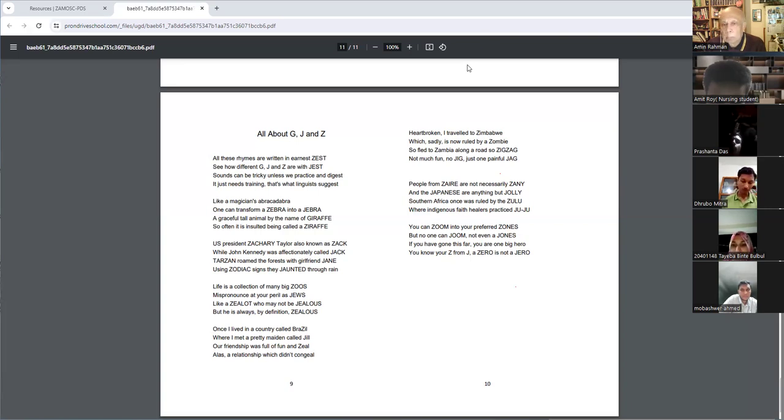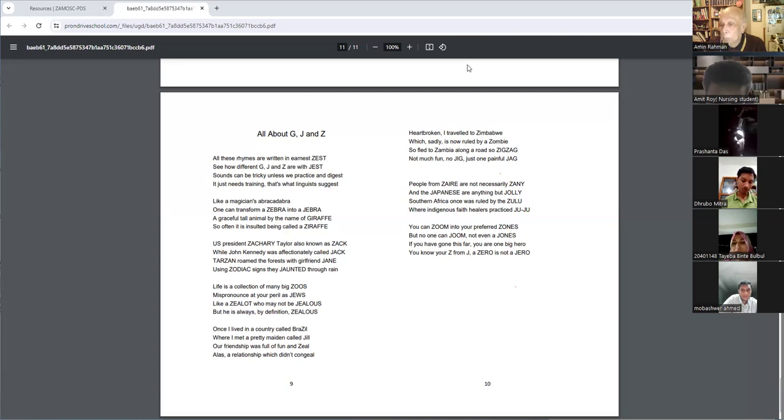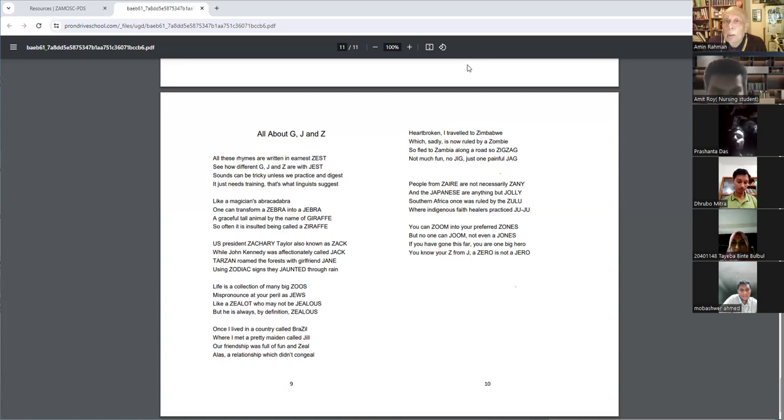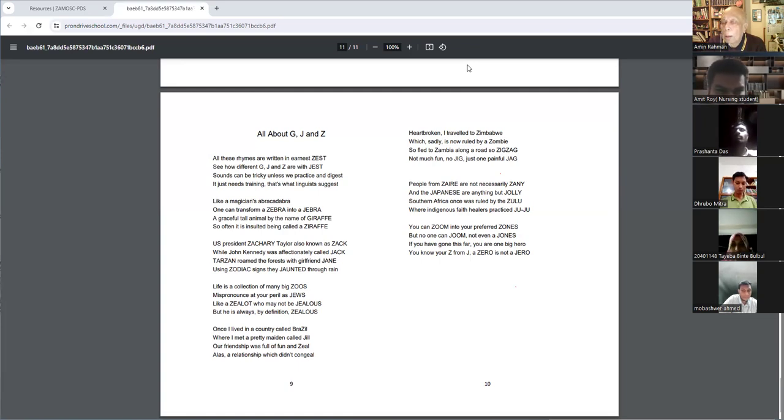If you have gone this far, you are one big hero. You know your Z from J, a zero is not a zero. Okay, thank you, thank you.